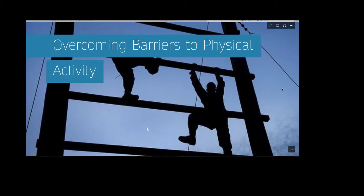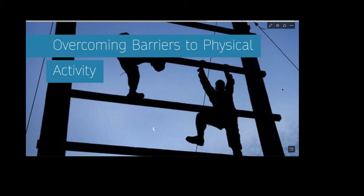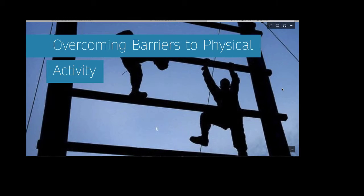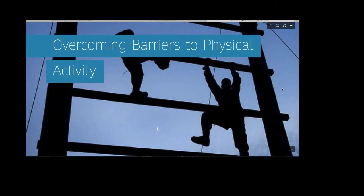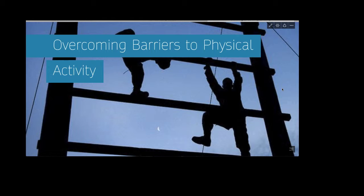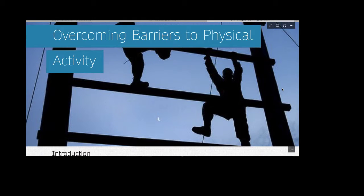First of all, welcome to this first lecture for HPER 100, Concepts of Fitness and Wellness. I'm excited to begin this journey with you as we learn about all the concepts that help frame our health.